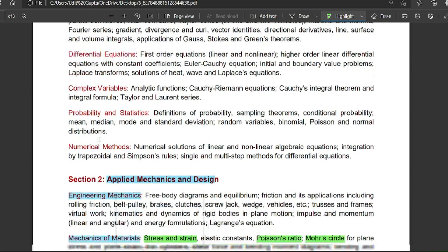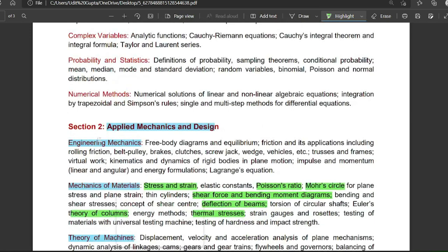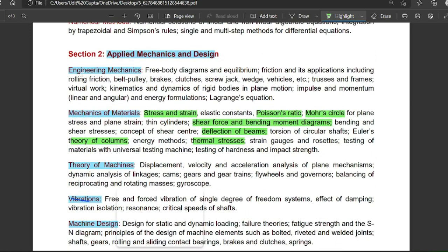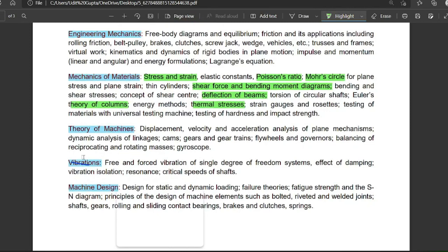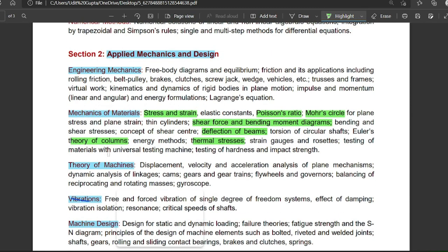Section two is applied mechanics and design. This covers engineering mechanics, mechanics of materials (strength of materials), theory of machines, vibrations, and machine design. These are the subjects included in section two.